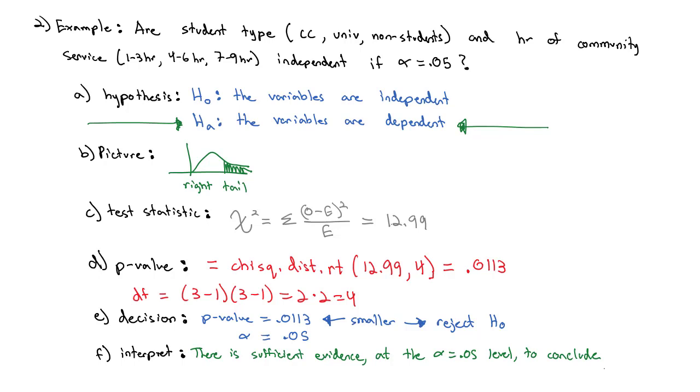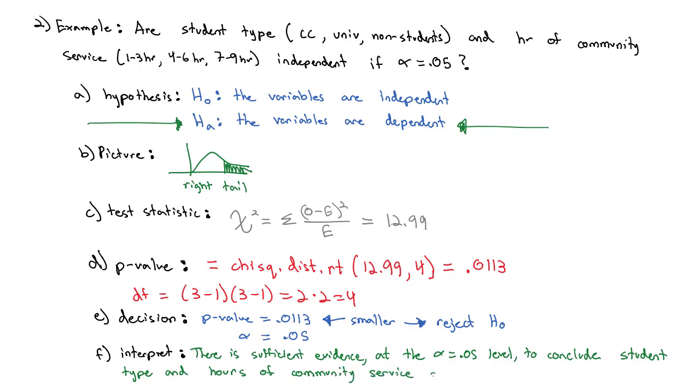But let's put that in context. So we conduct a test to conclude that student type and hours of community service are dependent. That's how we conduct a test for independence.